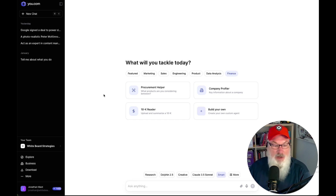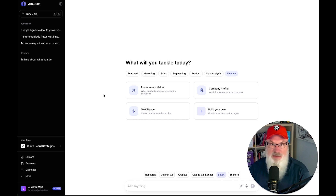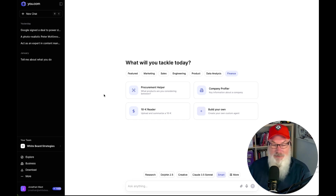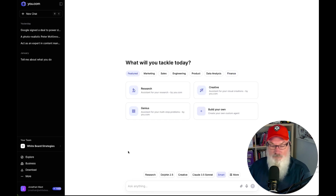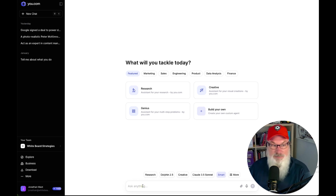Once you get in, one of the things I was disappointed about — I don't know if it was something I did — is I didn't see a lot of direction. It kind of dropped me right into what you see here and I had to figure out what I wanted to do. The good news is the interface is actually quite similar to ChatGPT, so it's pretty easy to figure out where I wanted to start off.